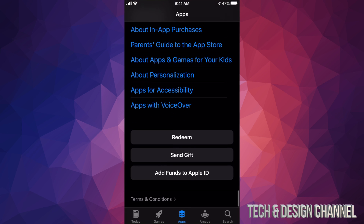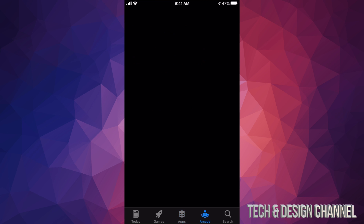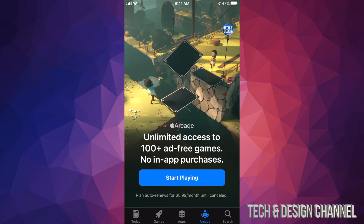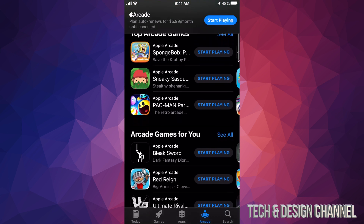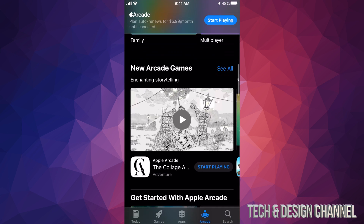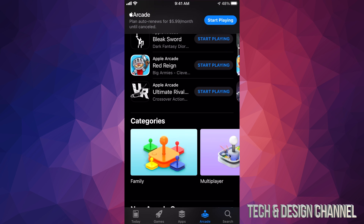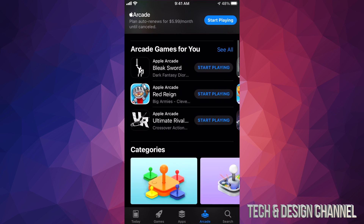There's also one more option here — 'Arcade.' Arcade is a little bit different: this is a subscription service that gives you access to a bunch of games. It's a monthly thing — about six dollars a month — and you get to keep playing a ton of games for that price. If you're a gamer, this might just work out for you.